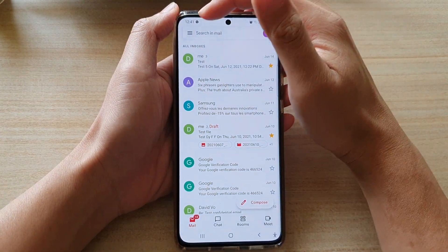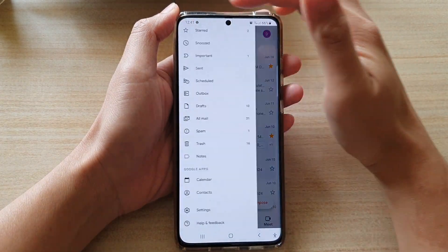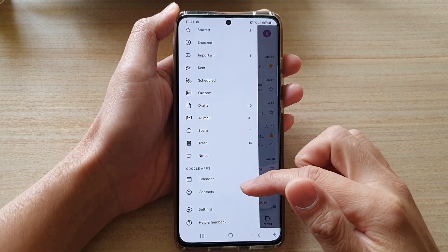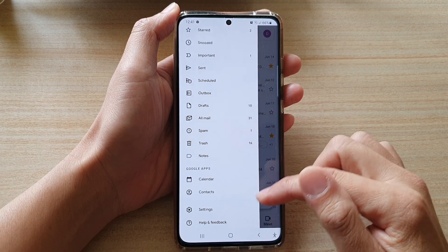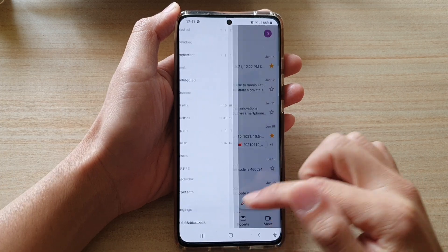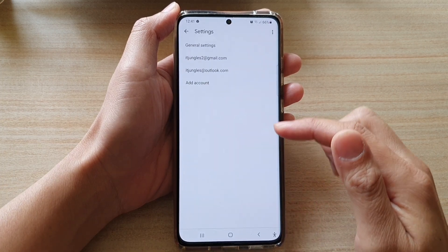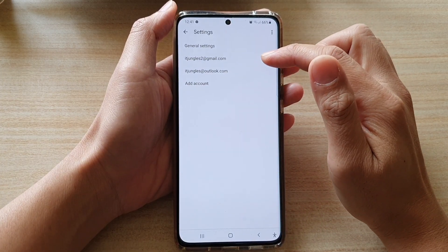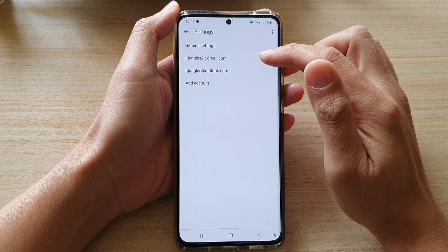In Gmail, tap on the menu key from the pop-out menu. Go down and tap on settings. In settings, tap on the email account that you are using.